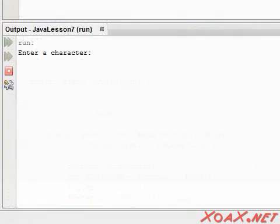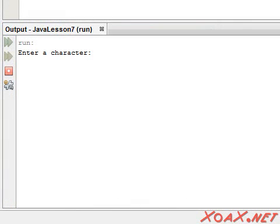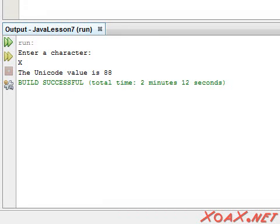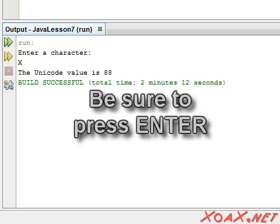Executing the program, we see this message in the output pane prompting us for input. At this point the program is waiting for input, so we type in an uppercase X and press enter, and the program outputs the unicode value 88 for the character. Note that the program requires you to press enter before it accepts the input.